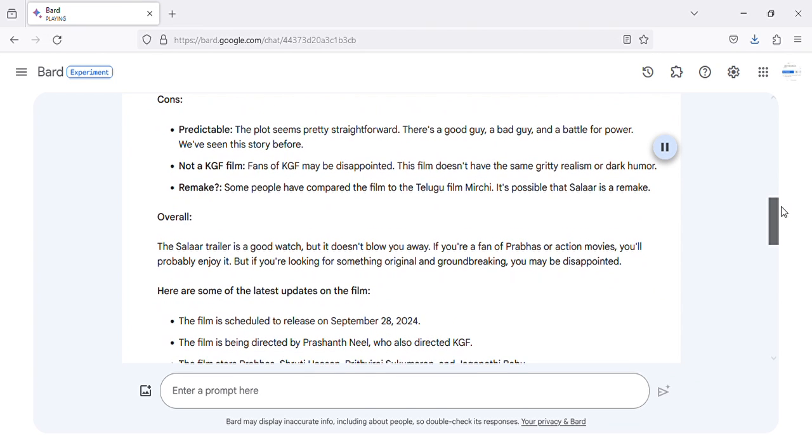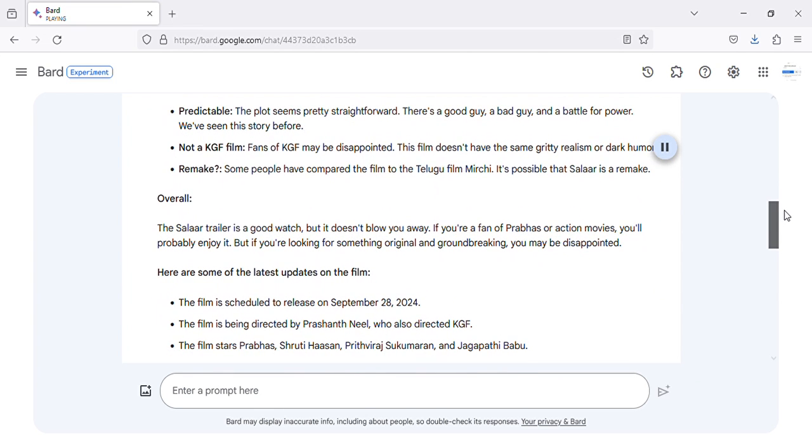Cons: Predictable. The plot seems pretty straightforward. There's a good guy, a bad guy, and a battle for power. We've seen this story before.